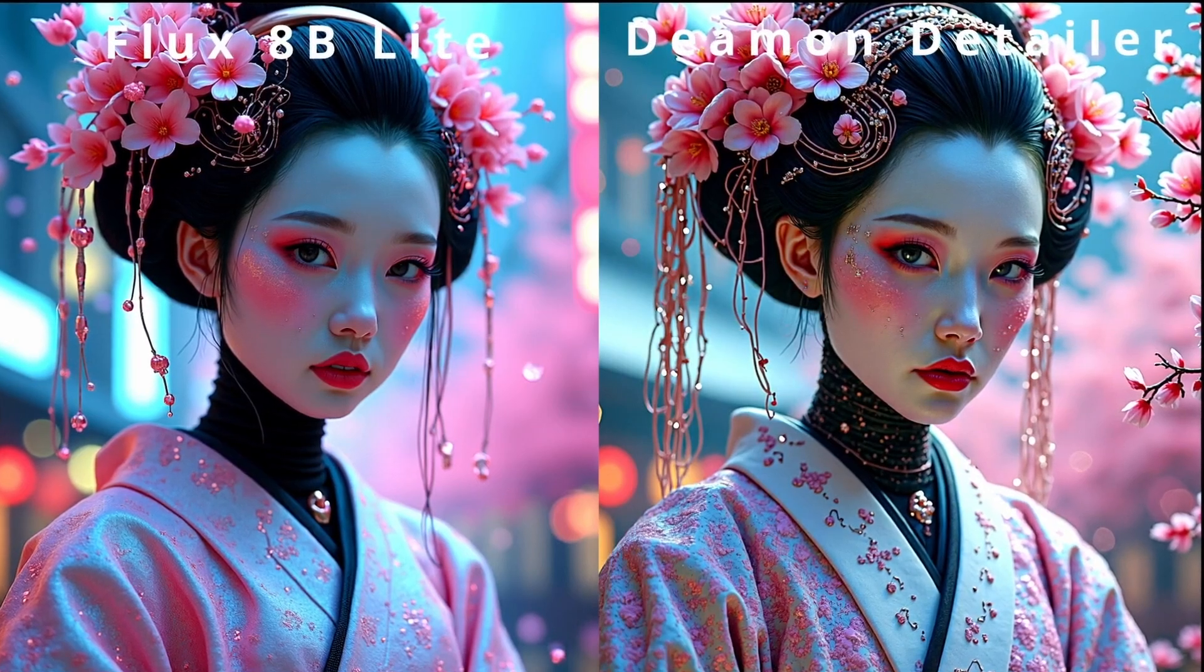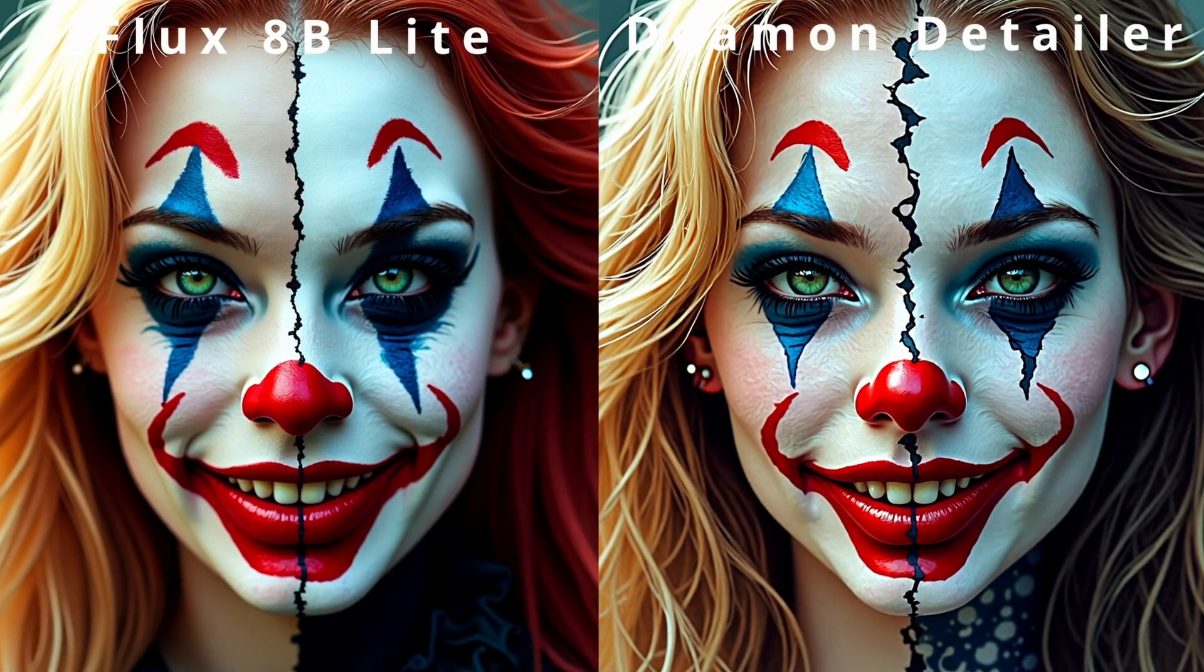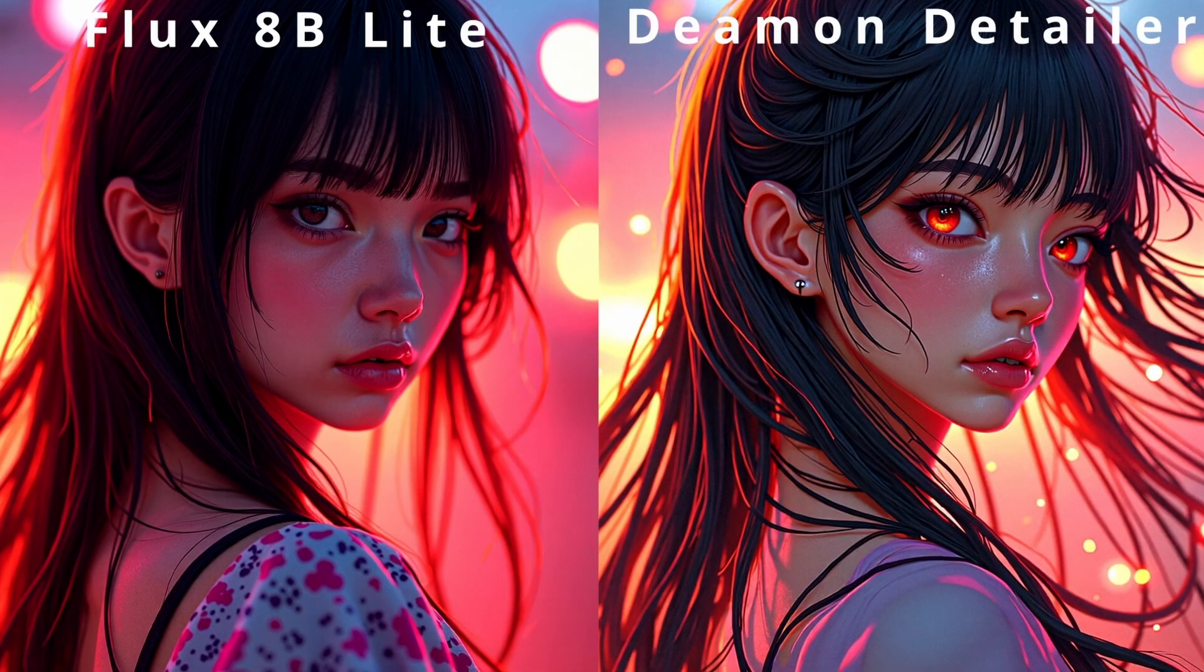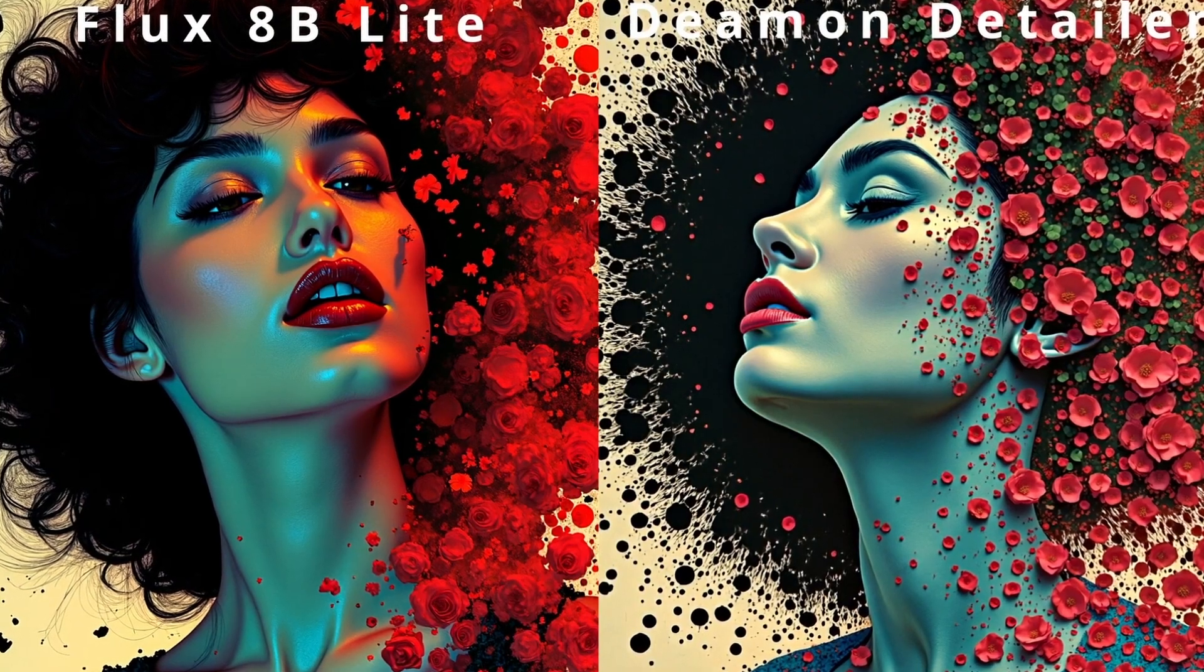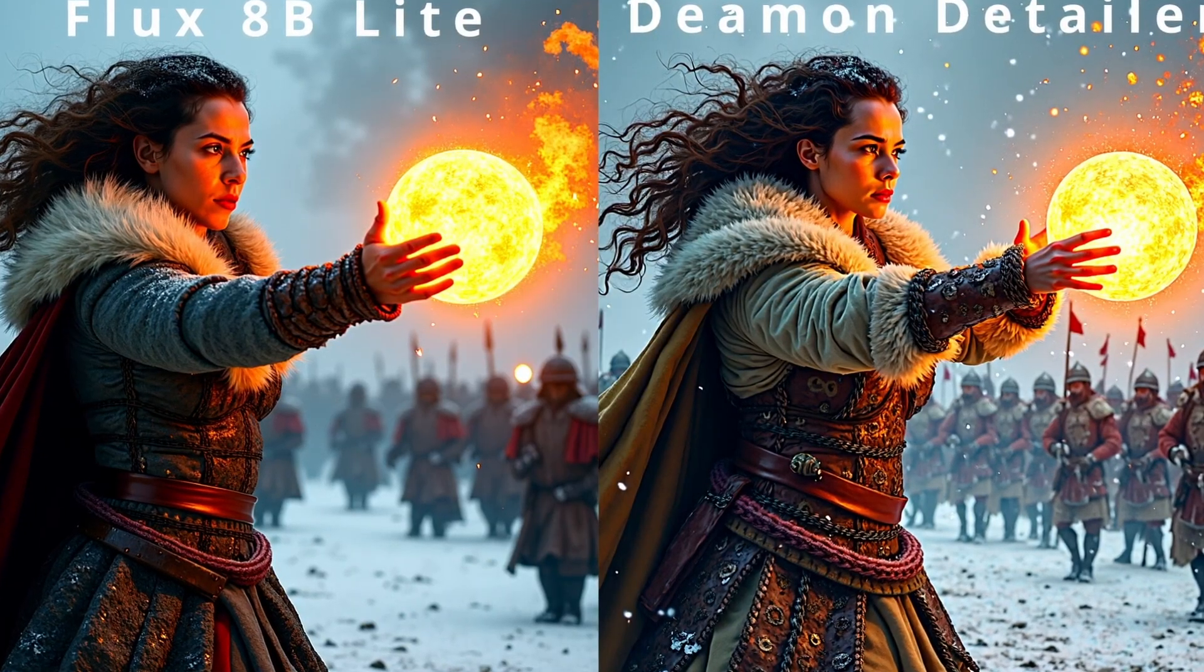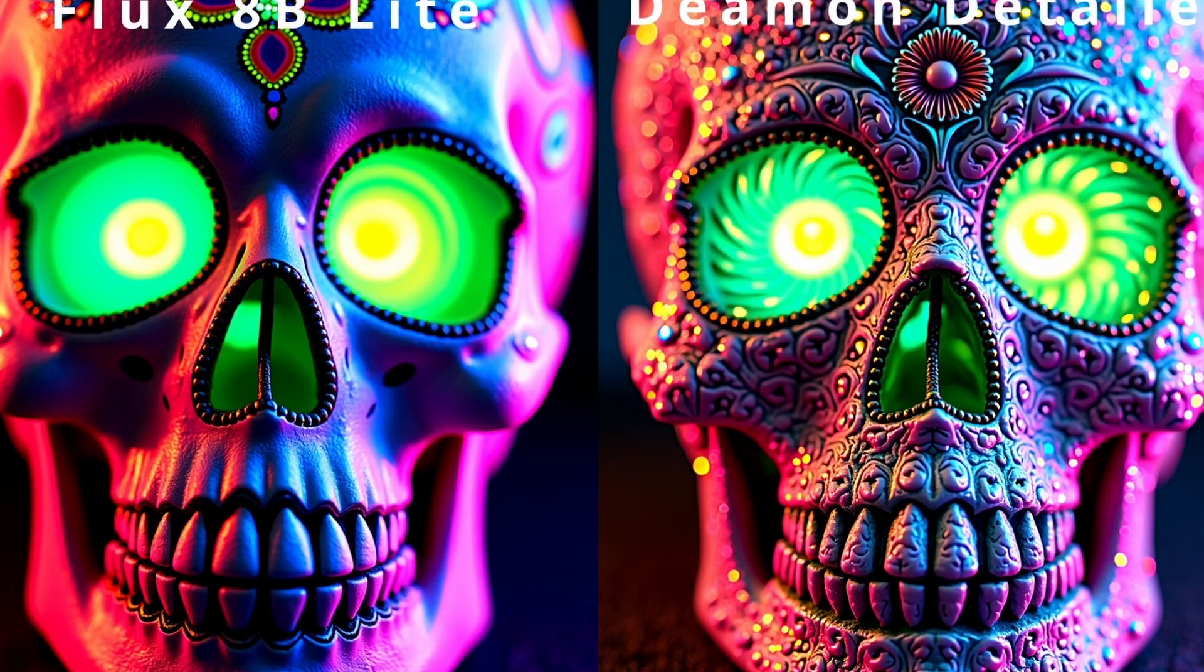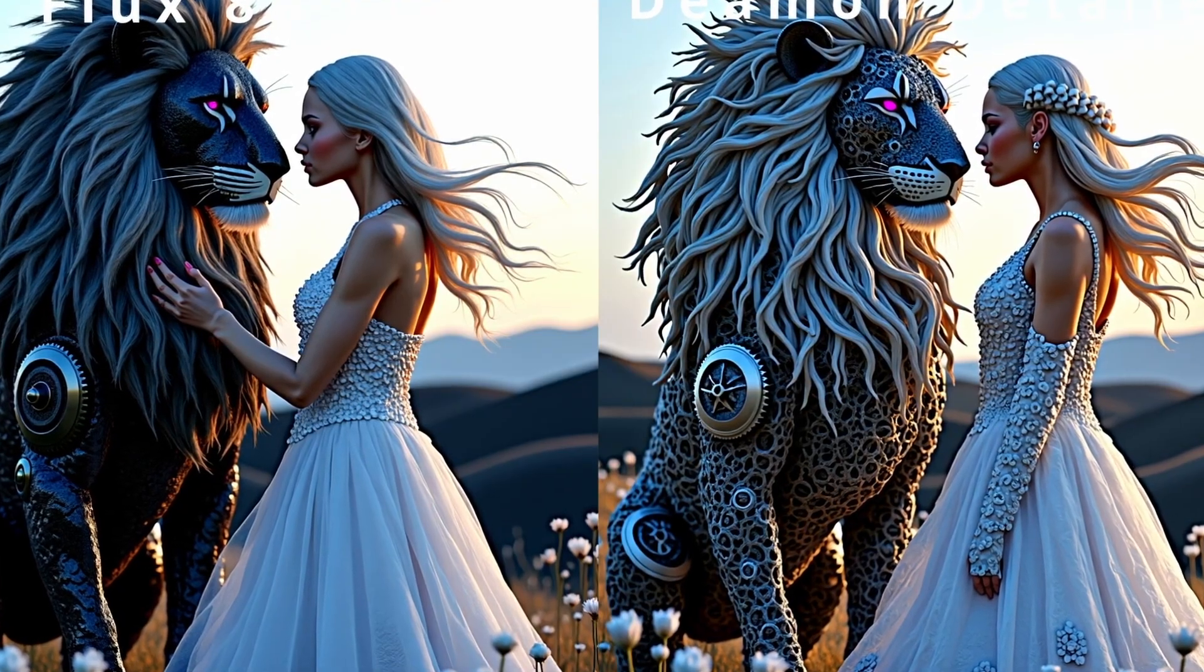Hello everyone, welcome back to my channel. Today I will show you a very cool technique that allows you to enhance Flux models. This node is known as the Daemon Detailer nodes, which uses sigmas to generally enhance details and possibly remove artifacts, which is particularly the case with Flux models.